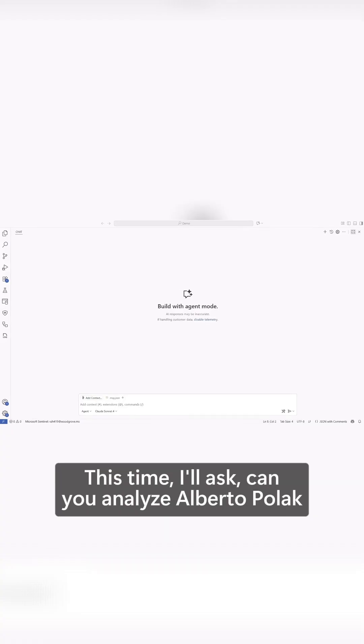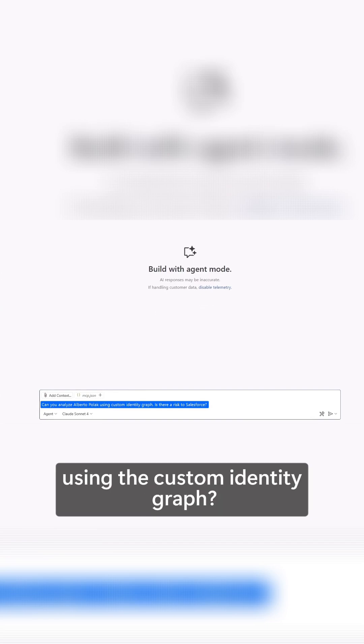This time I'll ask, can you analyze Alberto Pollock using the custom identity graph? Is there risk to Salesforce?